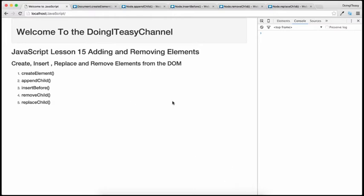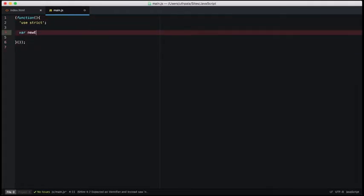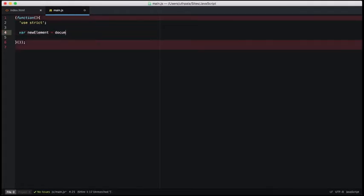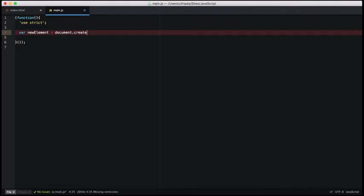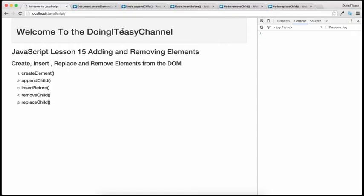Let's get into the code and see how we can create an element from JavaScript. In min.js, I will create a variable called new element and I will use document's createElement function and pass in a tag or the element that I want to create. I want to create a li tag. So if we console log this new element, we will see that the new element has been created.